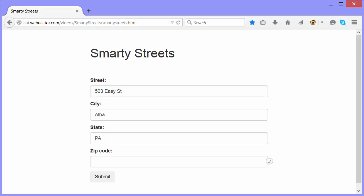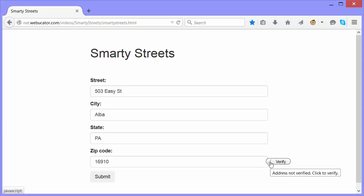Okay, once I fill out a complete address, I can submit the form. It will verify the address before submitting. I can also click this verify button to verify without submitting. I'll do that first.